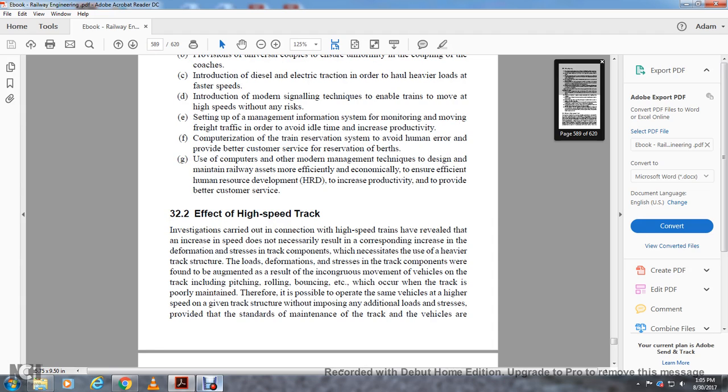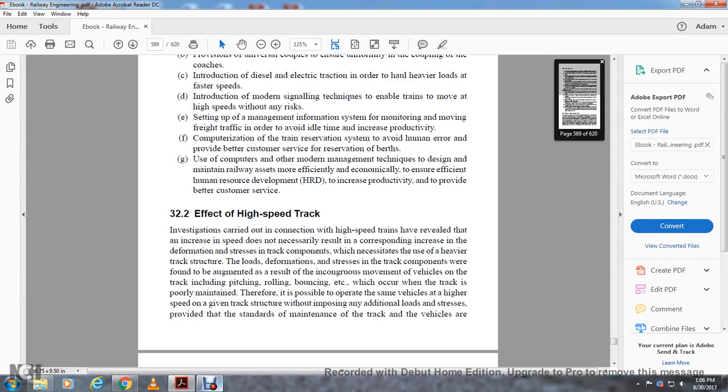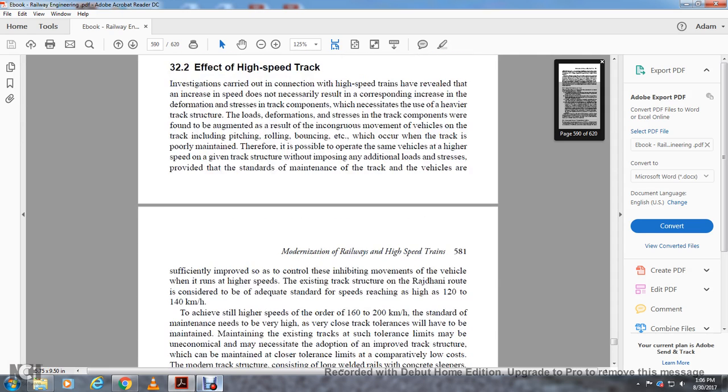Section 32.2: Effect on High-Speed Track. Investigation carried out in connection with high-speed trains revealed that increase in speed does not necessarily result in corresponding increase in deformation stresses in track components when using heavy track structure. The loads and deformation stresses in track components were found to be augmented as a result of the erroneous movement of vehicles and track including pitching, rolling, bouncing, etc., which occurs when track is poorly maintained. It's possible to operate the same vehicles at higher speeds with given track standards without imposing additional loads and stresses, provided the standard maintenance of track and vehicles are sufficiently improved to control these inhibiting movements.